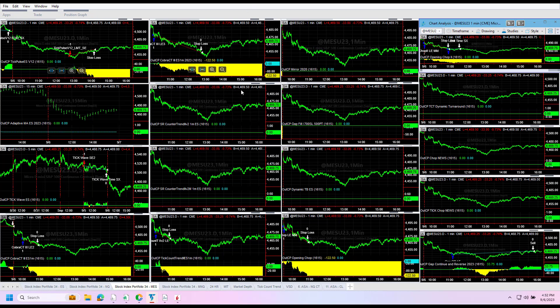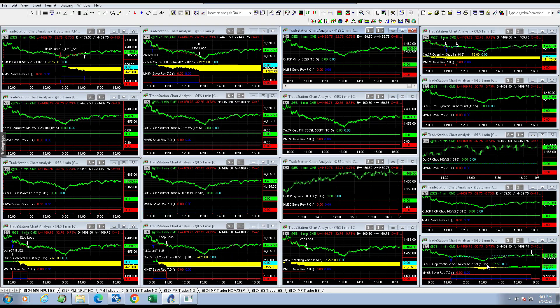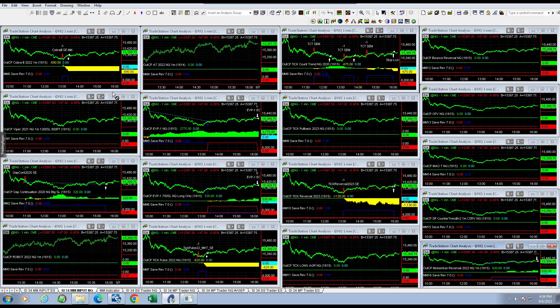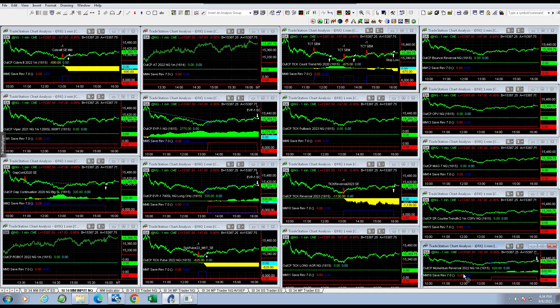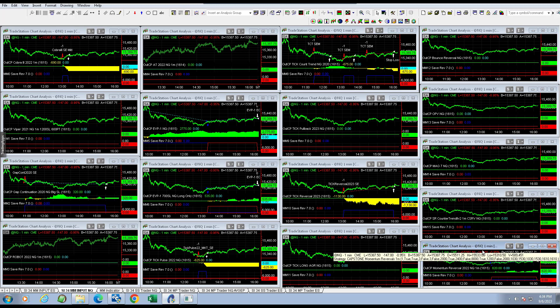Going over the money management algorithms, some of the trades were a little different on this. There was no - let's see, the Nasdaq trades were different, the S&P trades looked like they're the same.